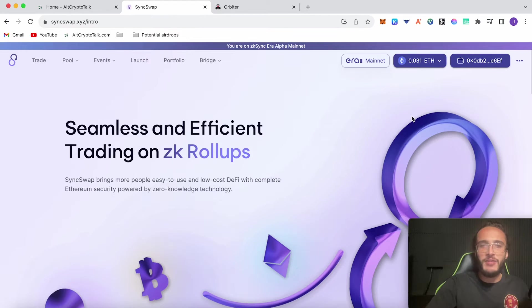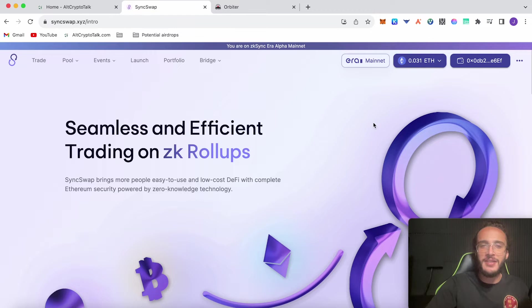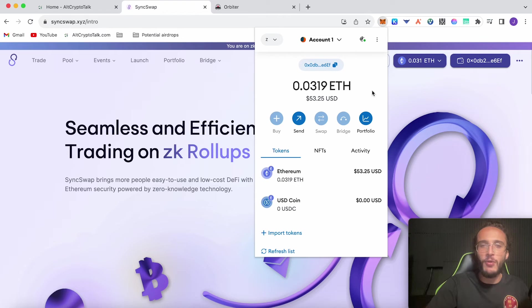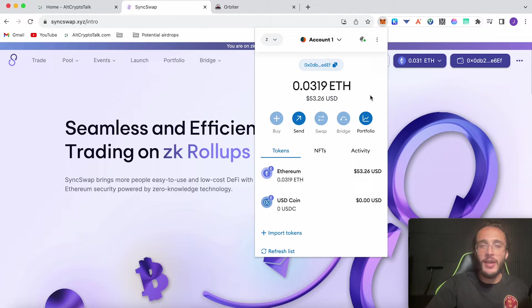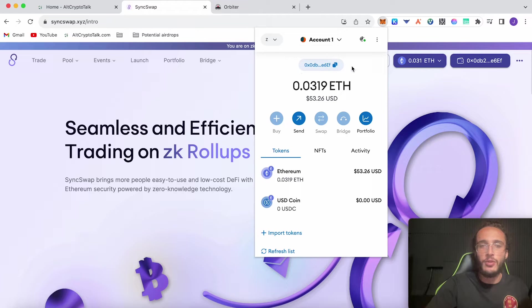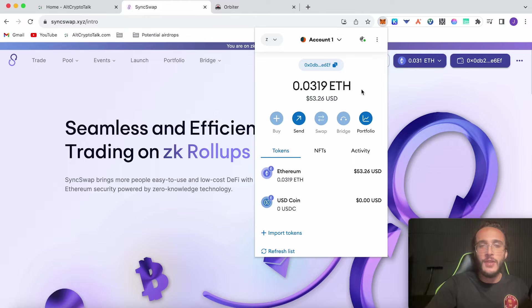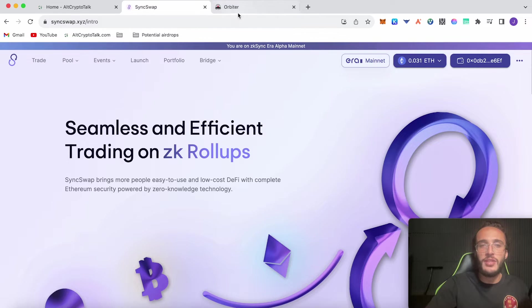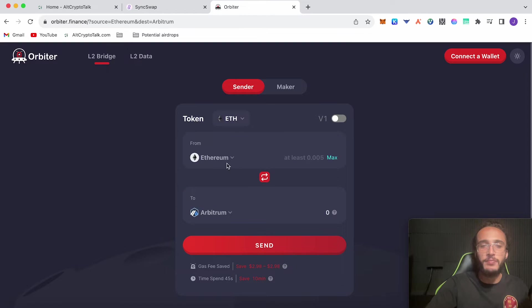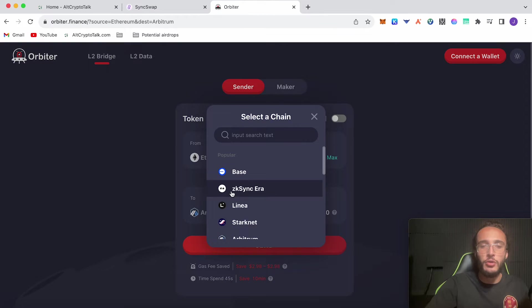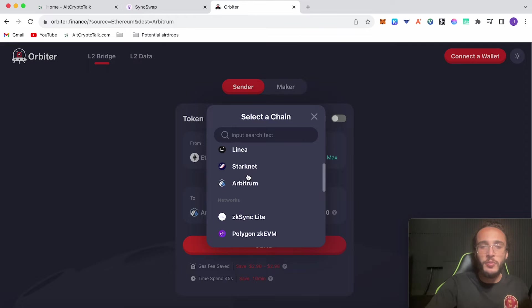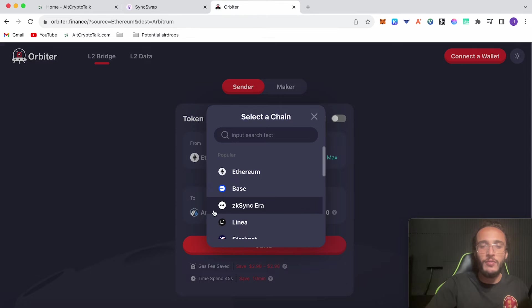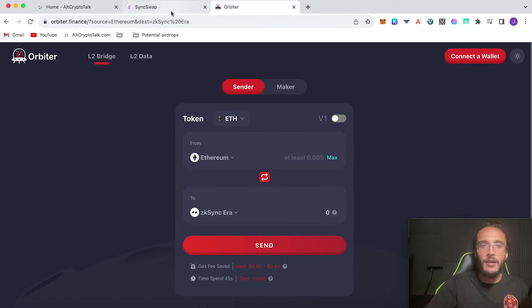Now first things first everyone, we're going to need to have our MetaMask set up with the ZK Sync network. It's going to have to be the ZK Sync era network, not the ZK Sync lite network. We set this up in our ZK Sync era airdrop tutorial, which if you haven't seen I will leave linked in the description below. You're going to need to have Ethereum. If you haven't got it on the ZK Sync network, then simply use the Orbiter Finance bridge and choose your chosen network—whichever you have your Ethereum on—and then your to network would be ZK Sync era.